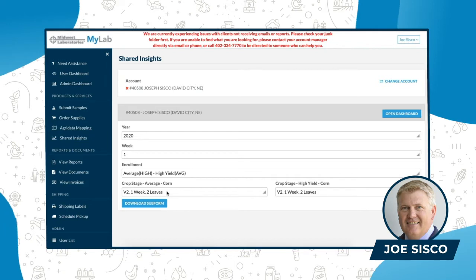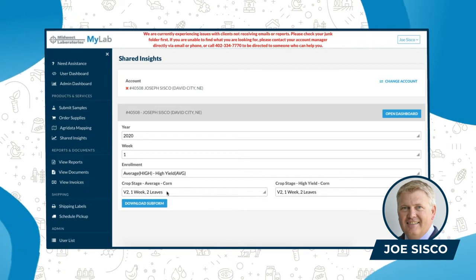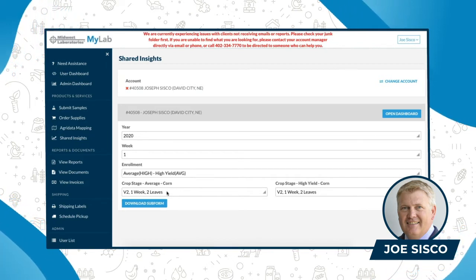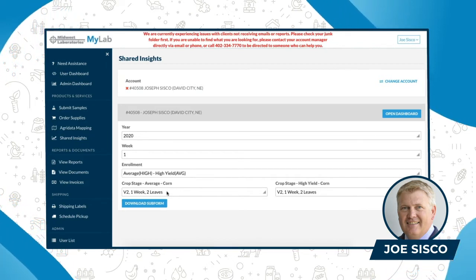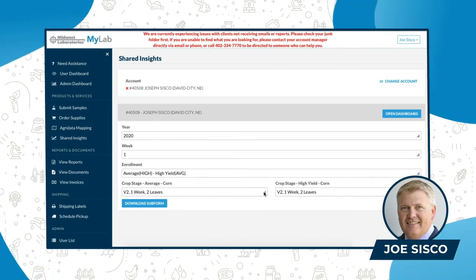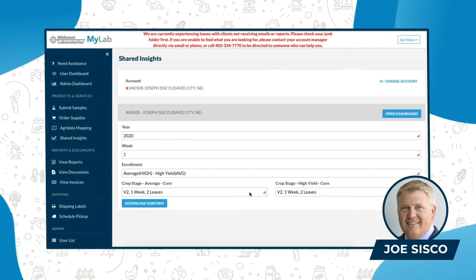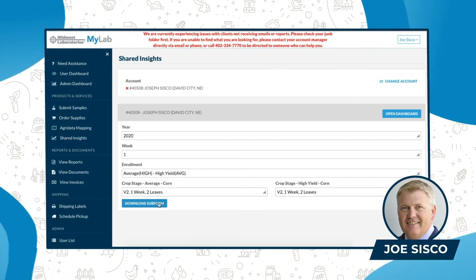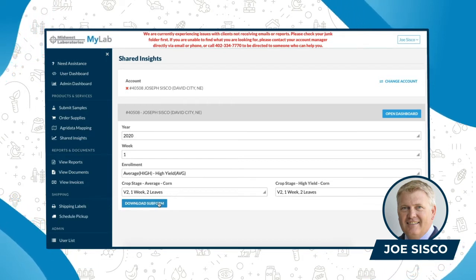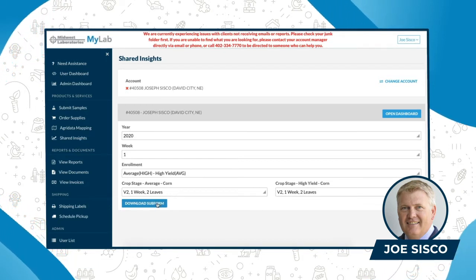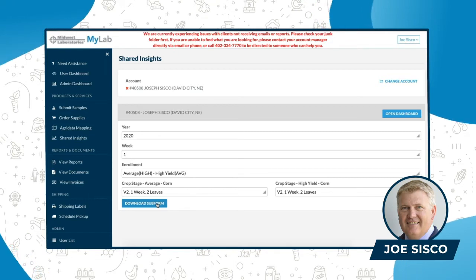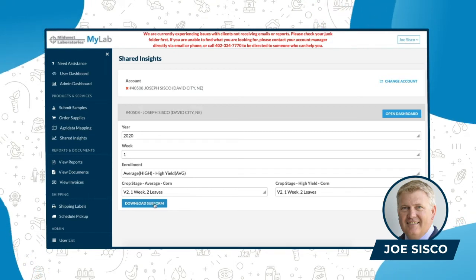The next thing I need to do is pick my growth stage for my corn, and V2 would be correct. Both halves are V2. So then I'm going to click on submit, or download the submit form here in blue.